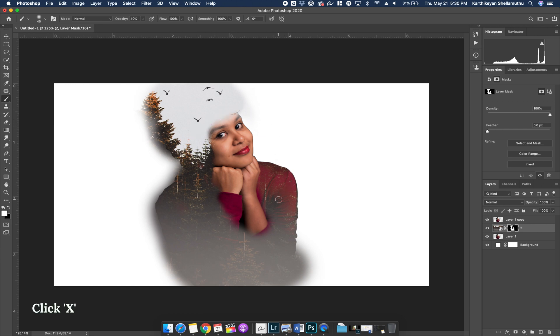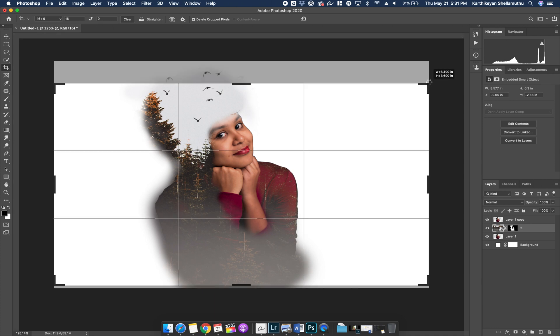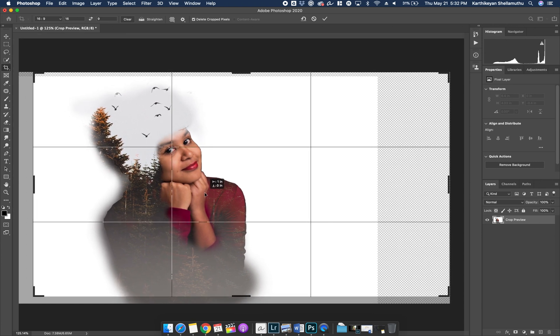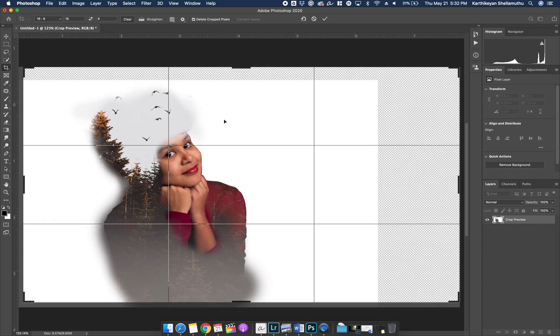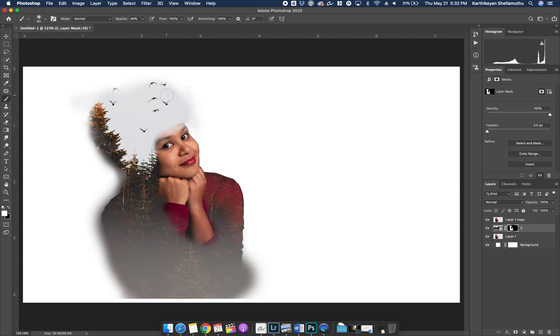Press X to switch the foreground color. If the image is incomplete, press C to enable the Crop tool. Extend the canvas so the subject is placed according to the rule of thirds. The face will be placed in the rule of thirds and the image will be set in the right place. Now clip the layer mask and continue painting the brush.